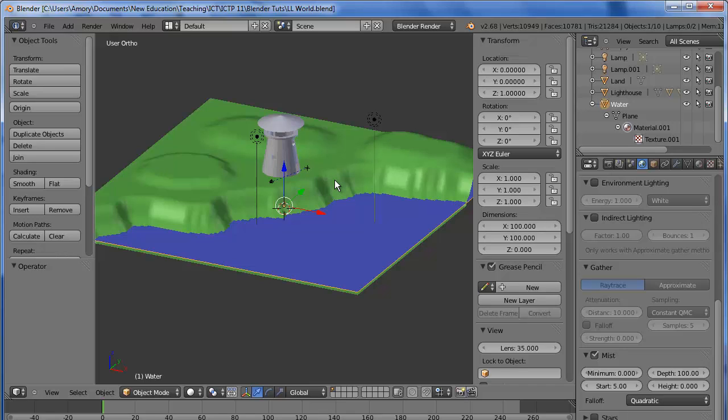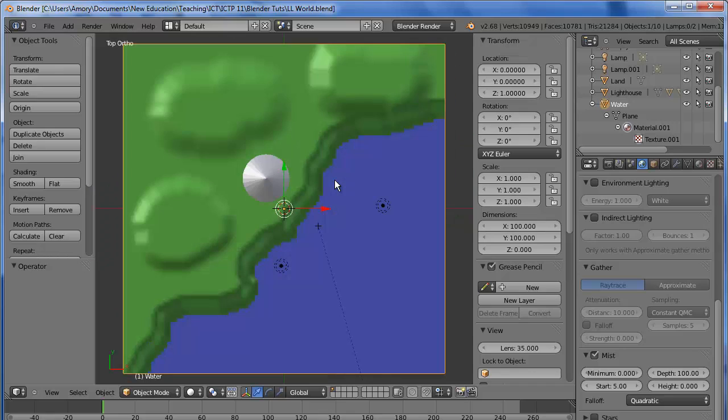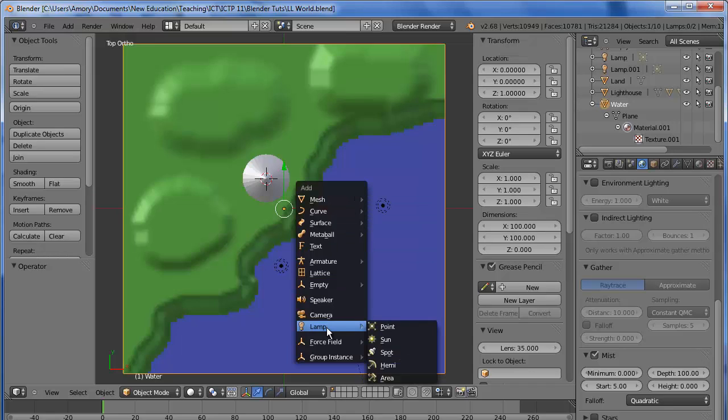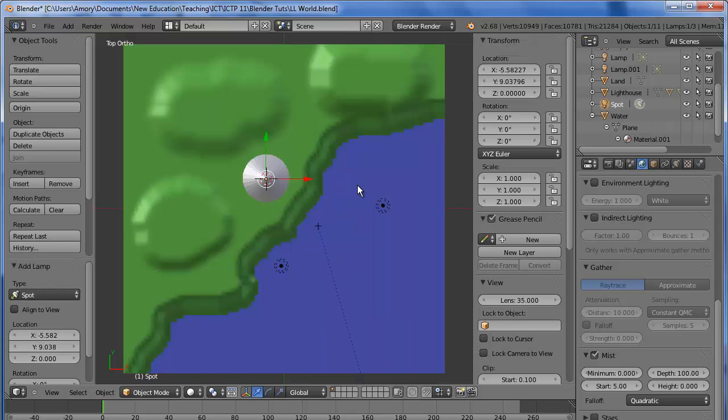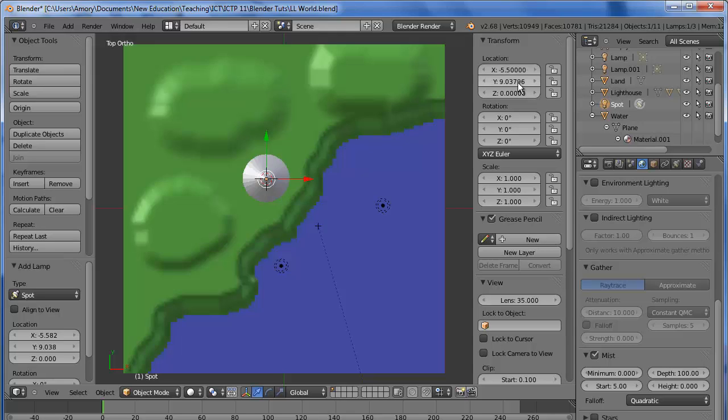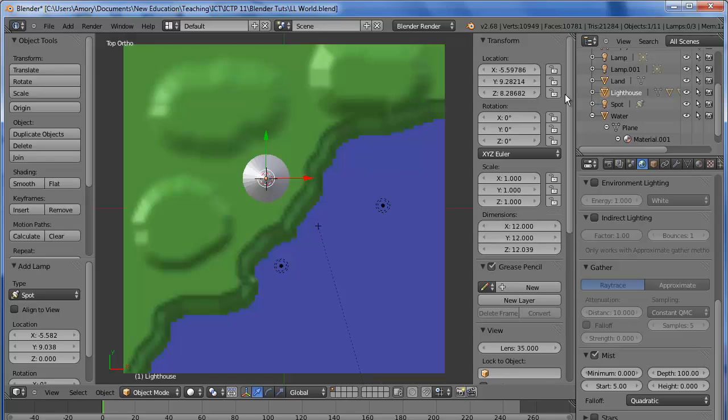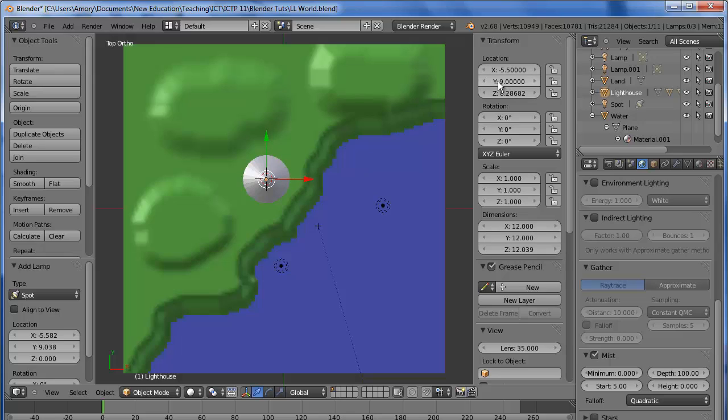Let's go to Overhead View and we're going to add a Spotlight. Let's fix this location a bit: negative 5.5 and 9. To check, we can move the Lighthouse to the same spot - negative 5.5 and 9. I'm just rounding the numbers so that we get the Spotlight and the Lighthouse lined up properly.